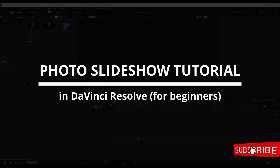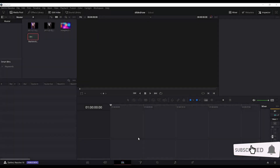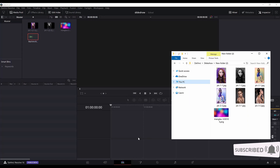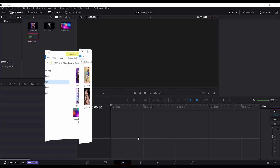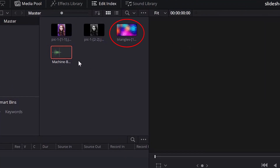Hello, today we are going to make a photo slideshow or a picture slideshow in DaVinci Resolve 16. For the purpose of this tutorial, we will need some pictures, a folder of pictures, and I will be using a background and a sound effect which will apply whenever the picture appears on the screen. The idea is to make the first page of the slideshow and then make the others by replacing the pictures, export them, and finally combine them in one file. Let's get started.